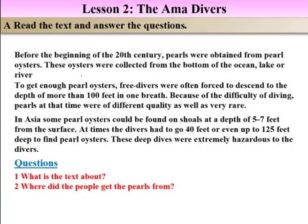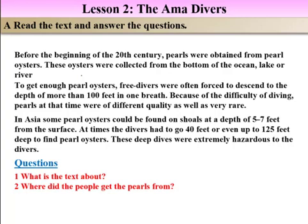At times, the divers had to go 40 feet or even up to 120 feet deep to find the pearls. These deep dives were extremely hazardous to the divers. 'Extremely' means very severely, acutely, or intensely. 'Hazardous' means risky, dangerous, unsafe, or precarious. This type of diving — going 40 to 120 feet underwater — was very acutely and extremely dangerous or risky to those who dive under the water.